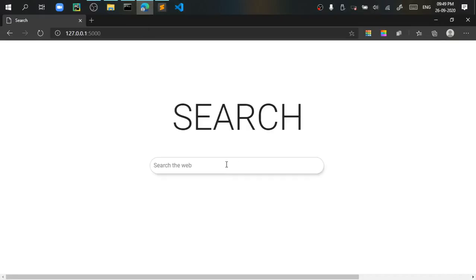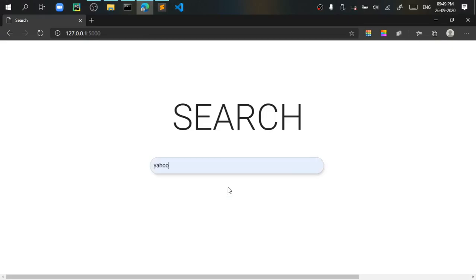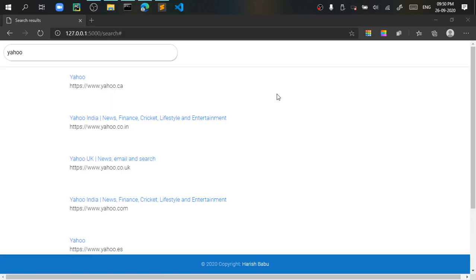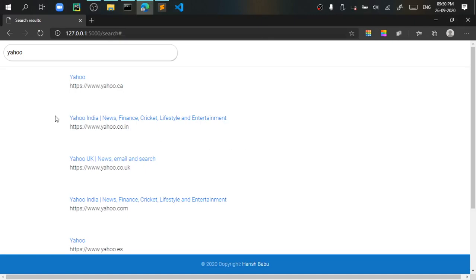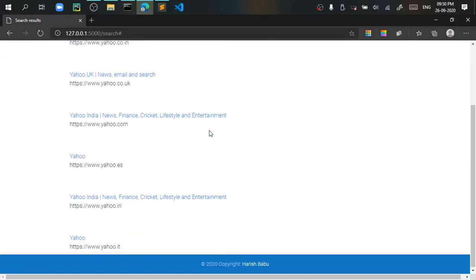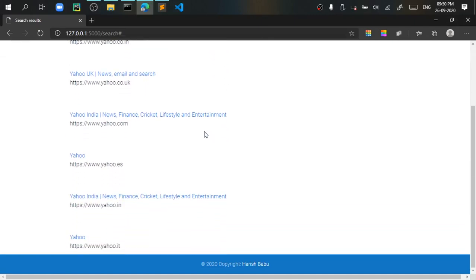So after completion it looks something like this. If I search something like Yahoo, you can see that I have got all the links related to Yahoo with its title as I did web scraping.